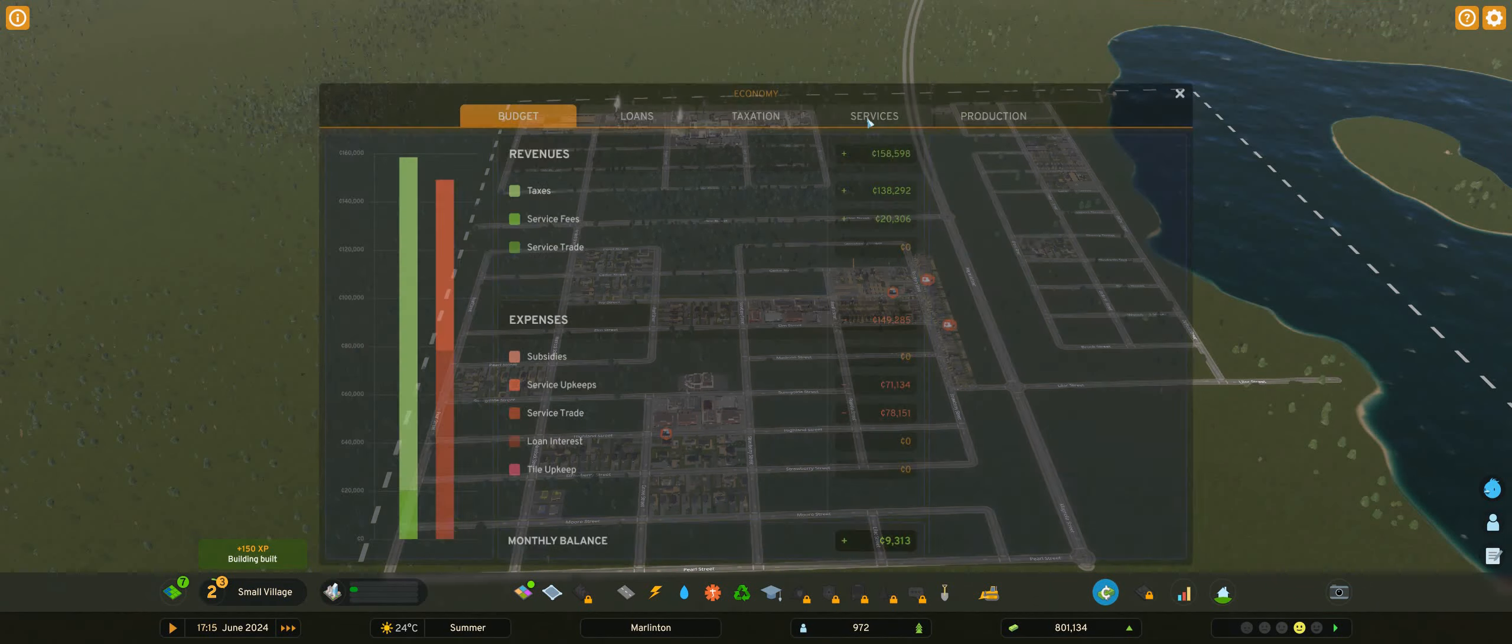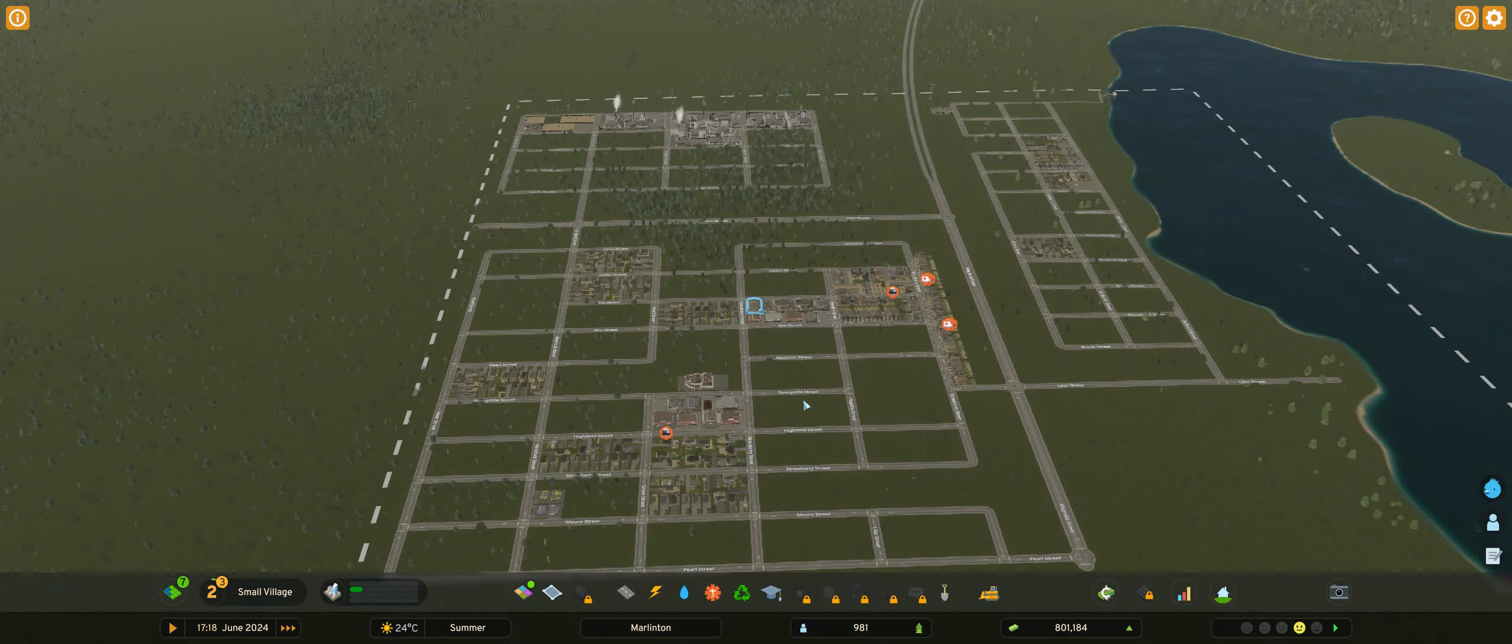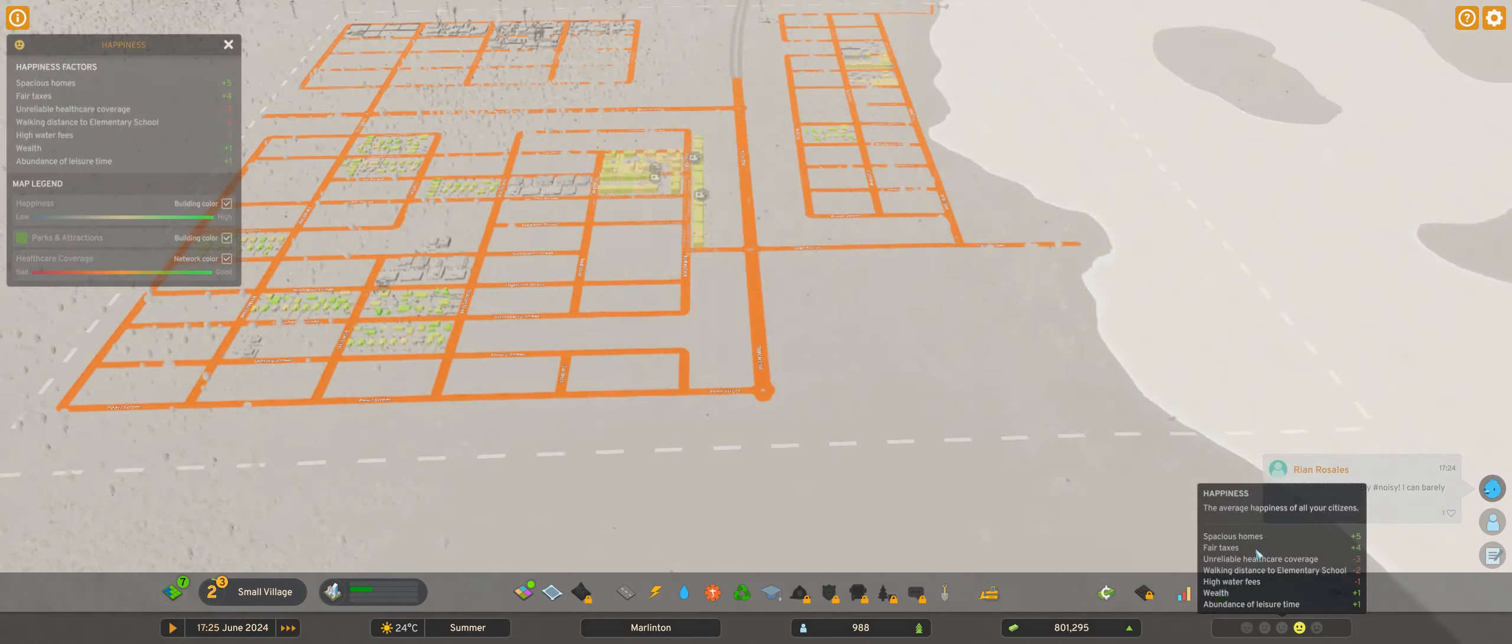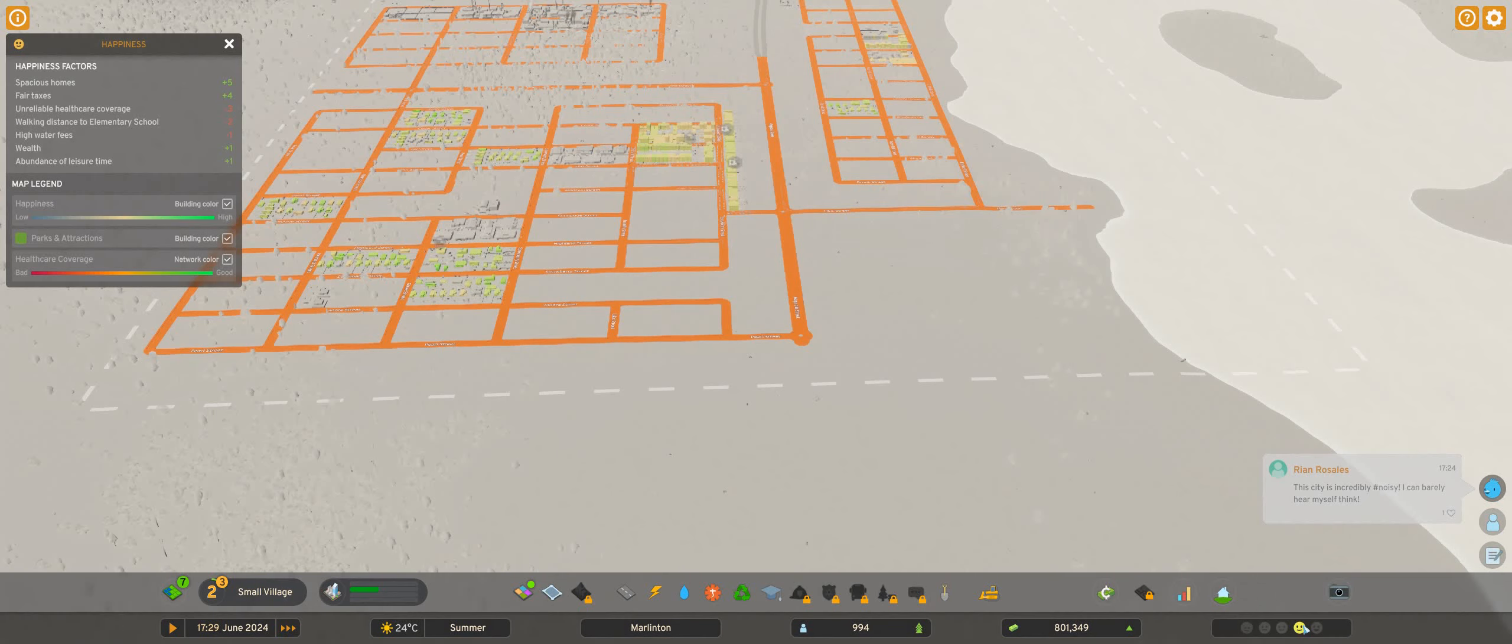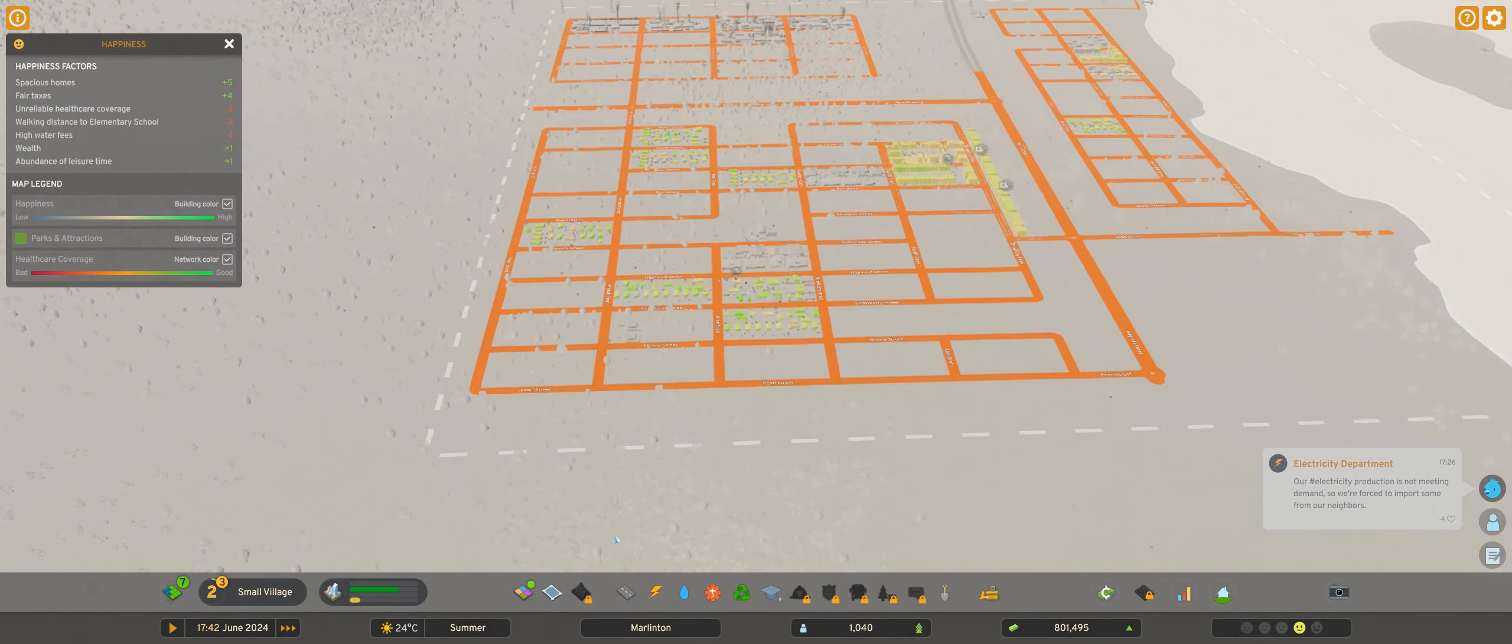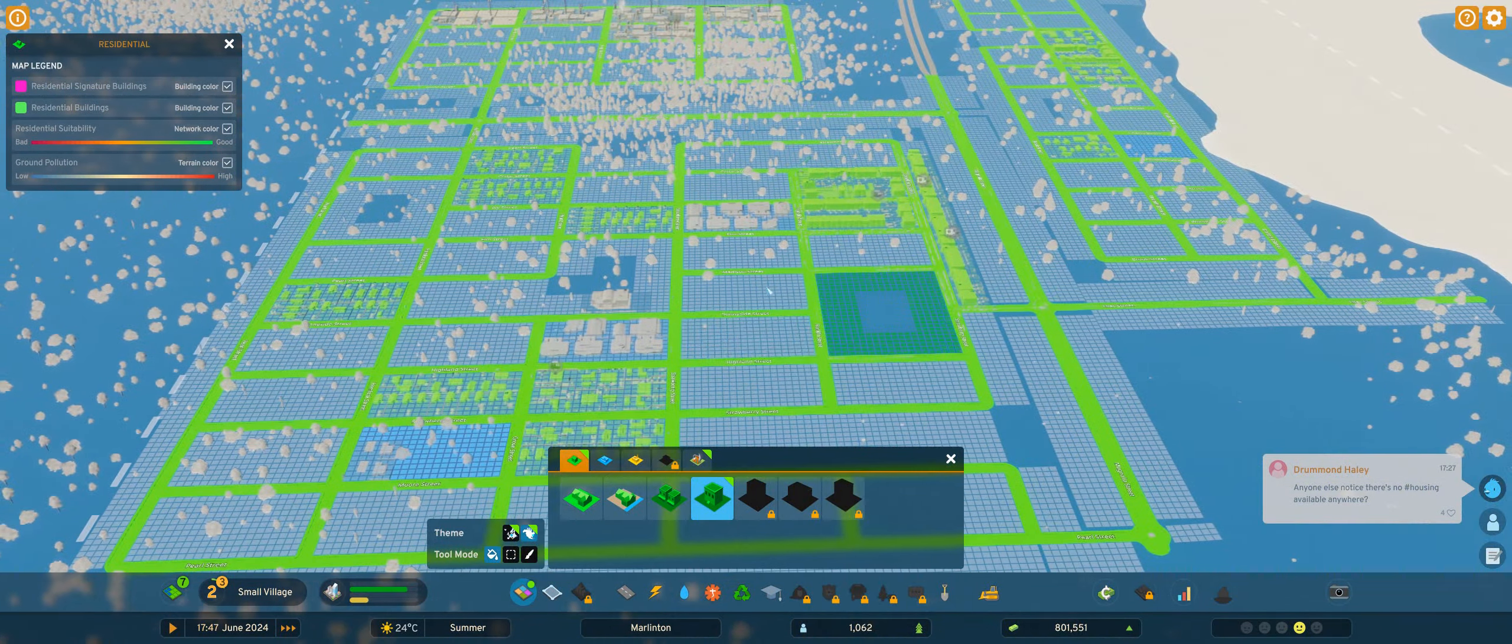Now immediately when you start a new service, go to your budget and kablam. You can put it wherever you want but I put it to 50% because look, there's only two ambulances. But the good side of it is that unreliable healthcare coverage has gone down from minus four to minus one. And you can see the taxes, people like low taxes.